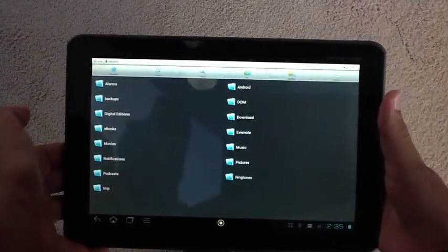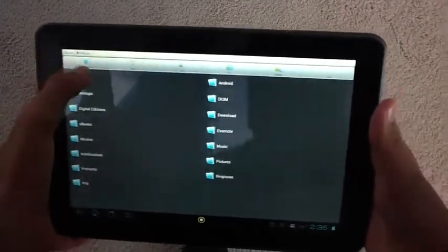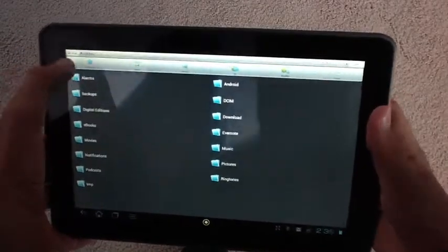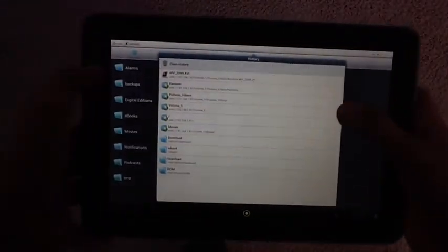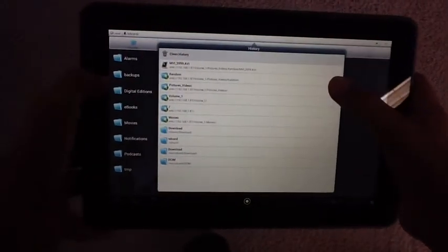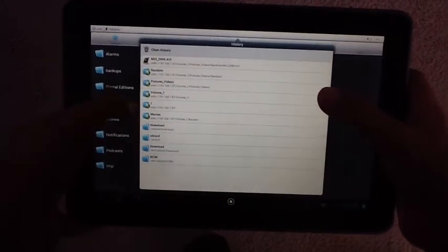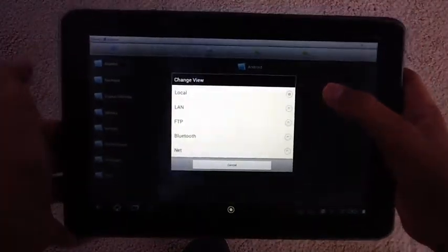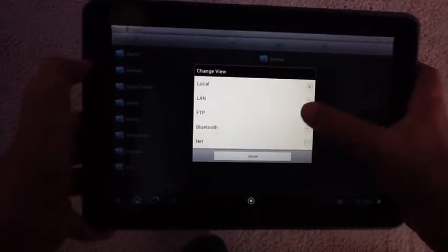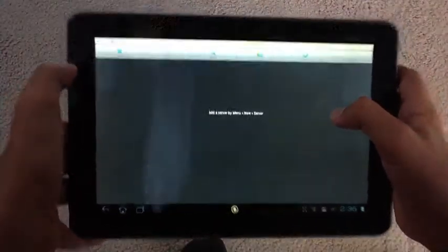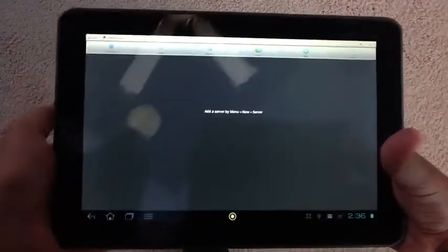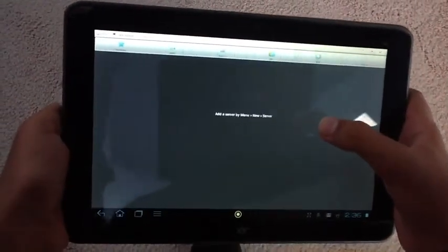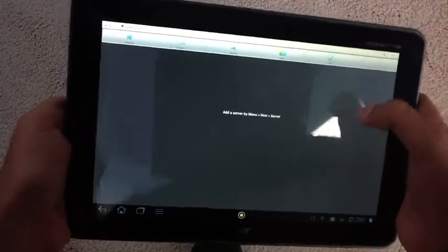To go to the wireless place where you can find the Share Center or the NAS, you'll have to go on the top left where it says Local. You'll want to change the view to LAN, because that is where you can get the connection. And you have to add a server by going to Menu, New, and Server.